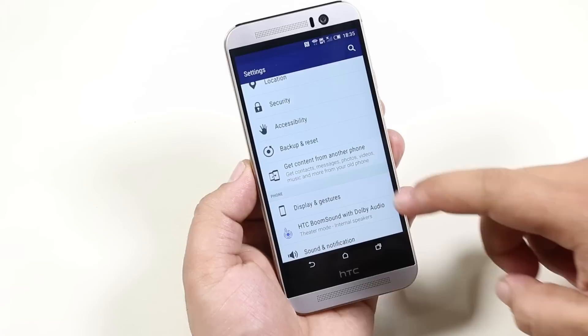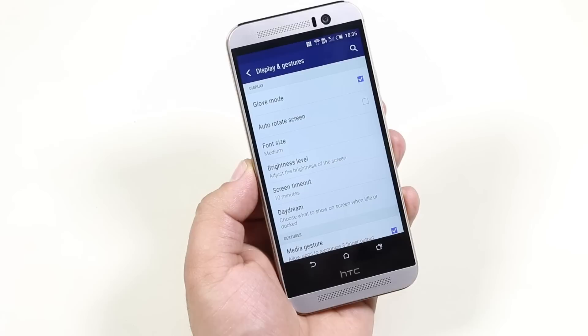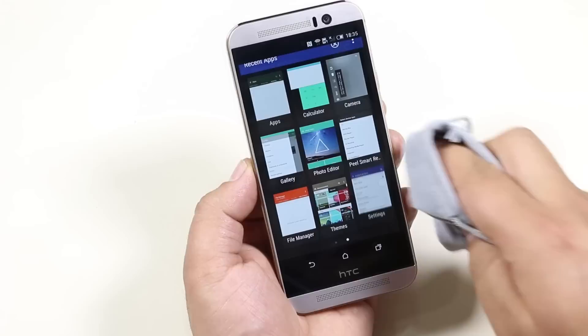Under display and gestures, we have glove mode. Enabling this will enhance the touchscreen sensitivity, and with it enabled, you can also control your device while wearing gloves.